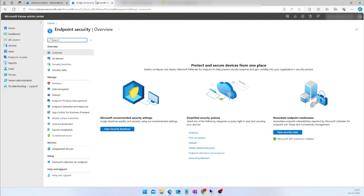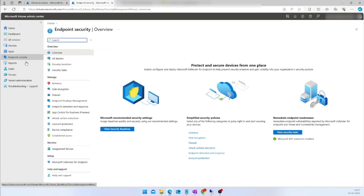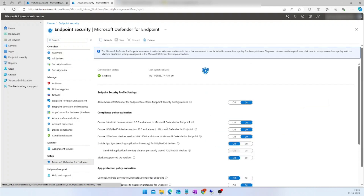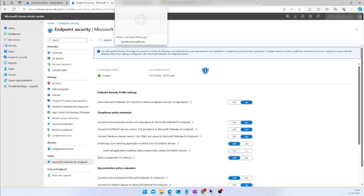Let me show you how to make sure the prerequisites are done in the Intune portal. In the Intune portal, go to the Endpoint Security section and then to Microsoft Defender for Endpoint. Here, you have to make sure 'Allow Microsoft Defender for Endpoint to Enforce Security Configuration' is turned on. This is the prerequisite we need to confirm in the Intune portal.